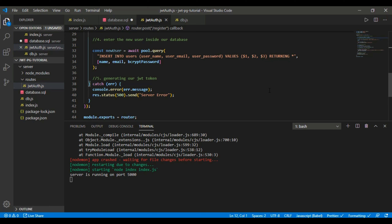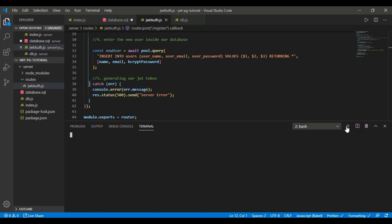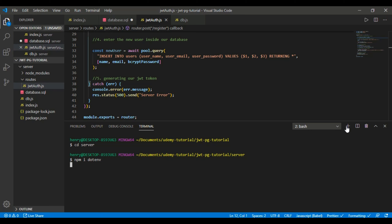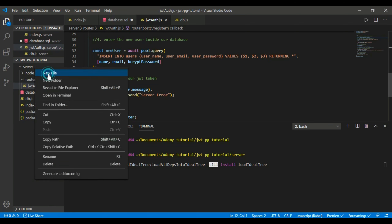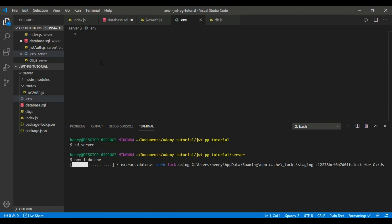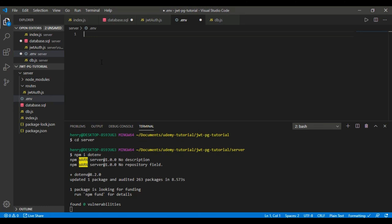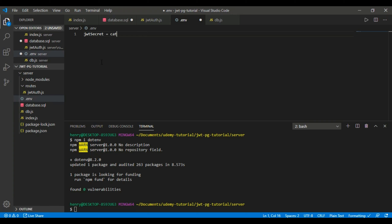Now let's start generating the JWT token. To generate it we're going to need a secret, so we'll set up a .env file and call it that very lame secret — we'll name it properly later. Now that's all set up and ready to go, let's start building our JWT generator function.